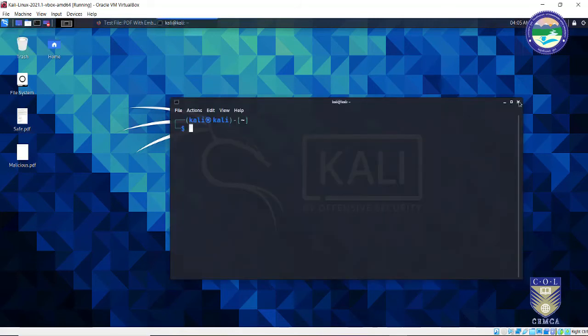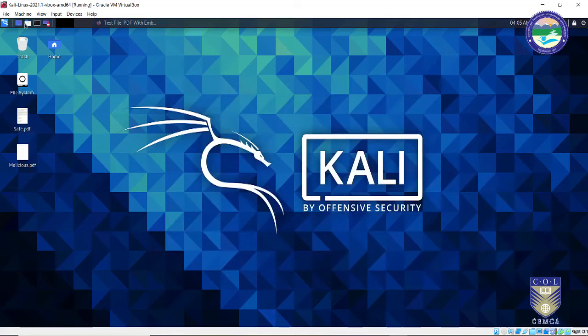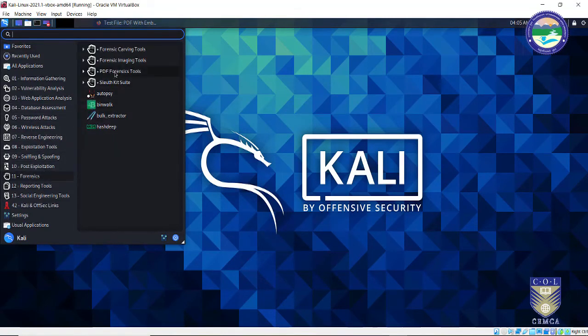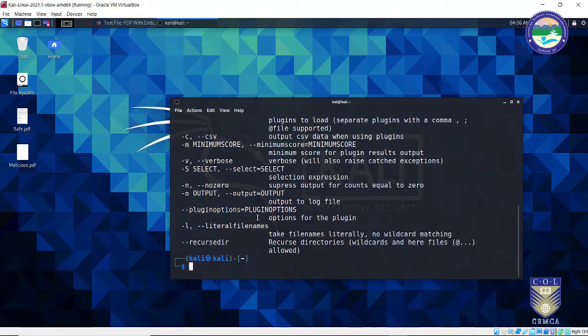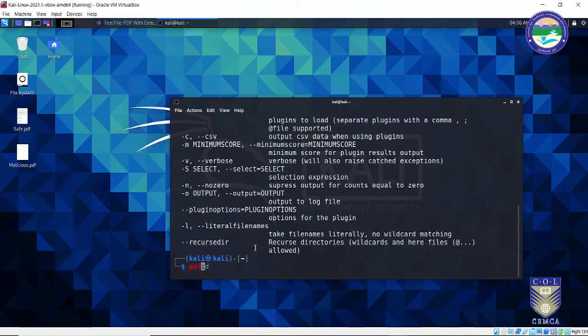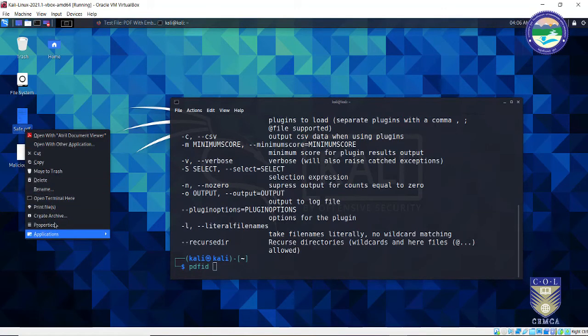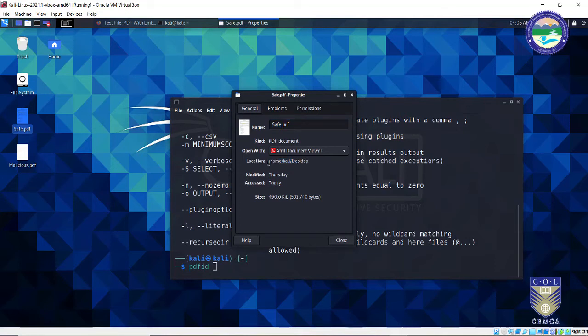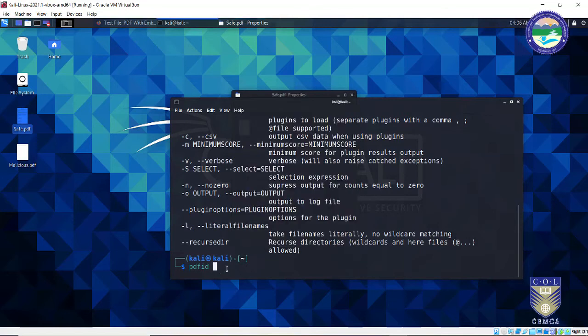To examine the malicious PDF using pdf-id, go to the terminal and type 'pdfid', or go to Applications > Forensics > PDF Forensic Tools and open pdf-id from there. Follow the usage pattern: 'pdfid' followed by the file name. Let me run this on the safe PDF first — the path is on the home folder desktop, 'safe.pdf'.